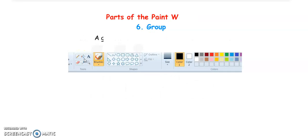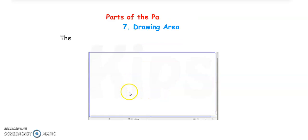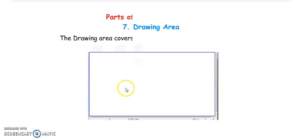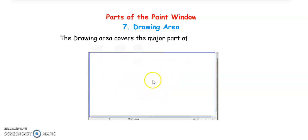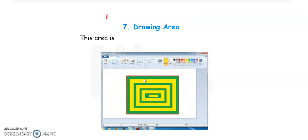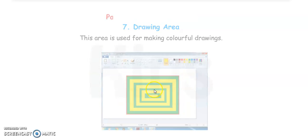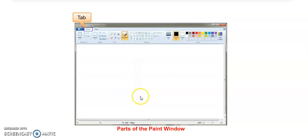The Ribbon consists of two parts: Tabs and Groups. It is divided into tabs and groups. Each tab contains tools arranged in different groups. You can see two tabs here — Home and View. A group is a set of related commands. The seventh part is the Drawing Area. The drawing area covers the major part of the paint window and is used for making colorful drawings.